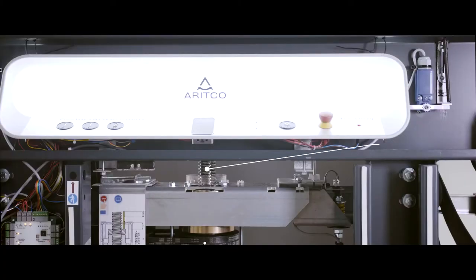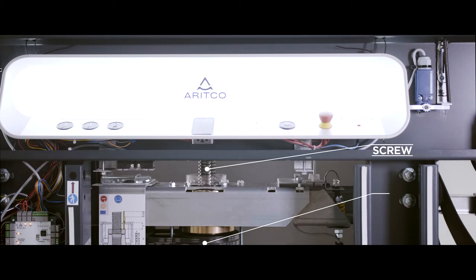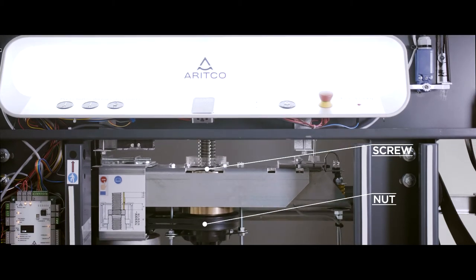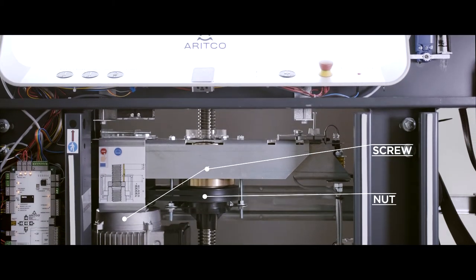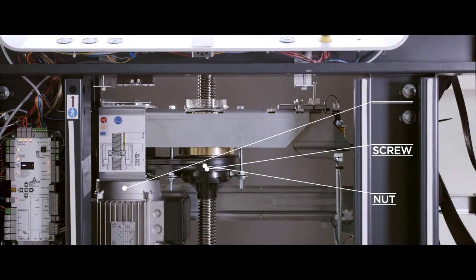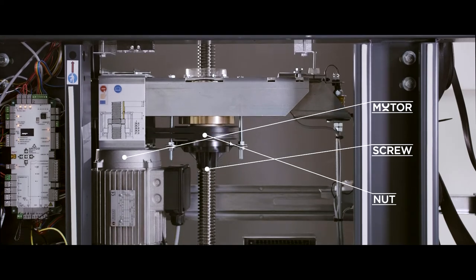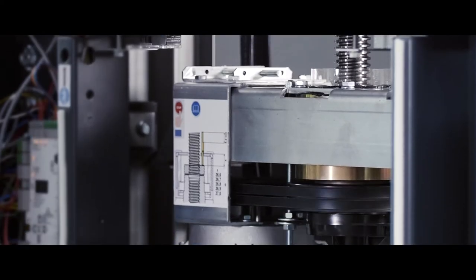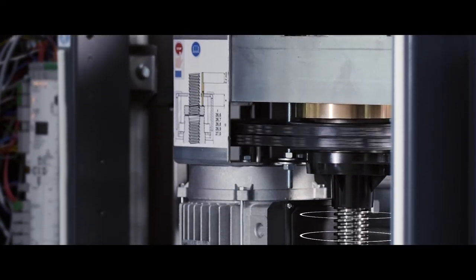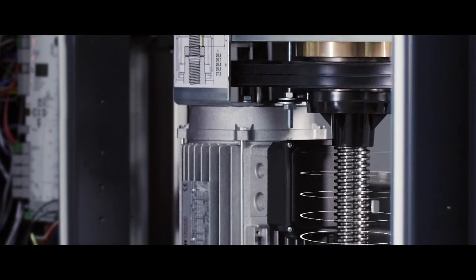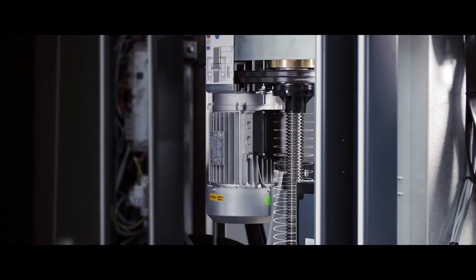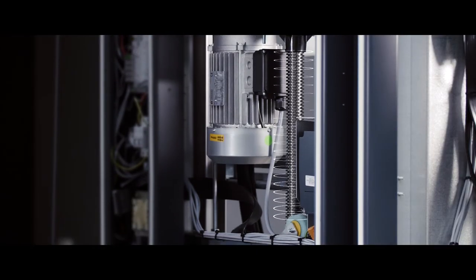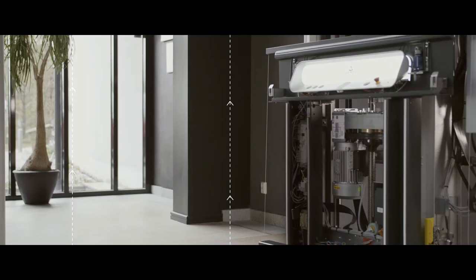The motor and the nut are fixed to the platform wall. When the lift is operated, the motor drives the nut to rotate around the screw. This moves the platform up and down.